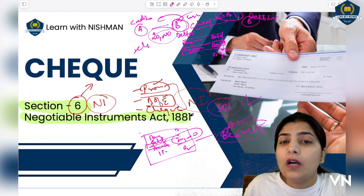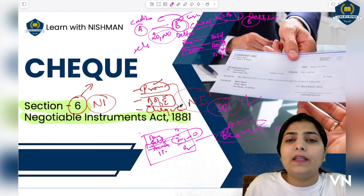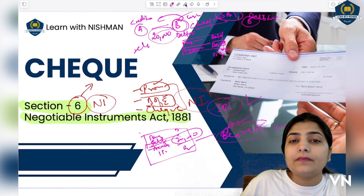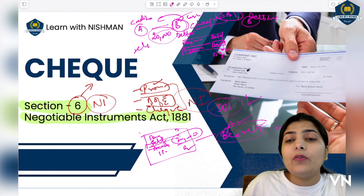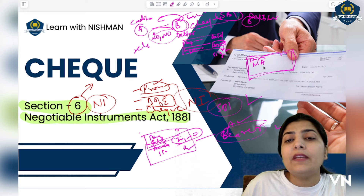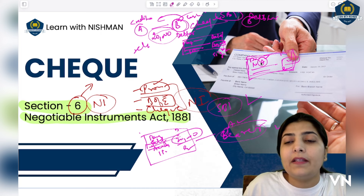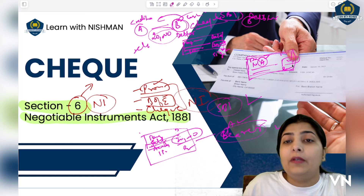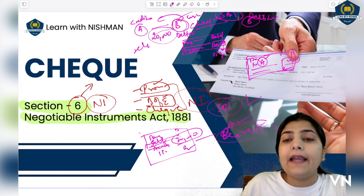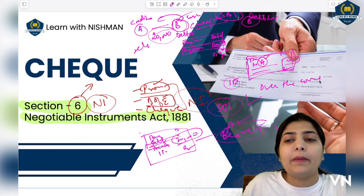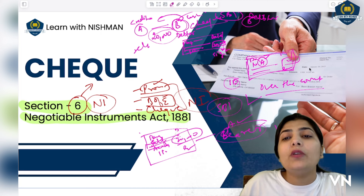Now there is also an order cheque, where a specific name is written as the payee — meaning only that named person can receive the payment. In this case A goes to the bank, presents the cheque with ID proof, and collects the payment over the counter. There is also a crossed cheque — in a crossed cheque, payment is not made over the counter directly in cash.